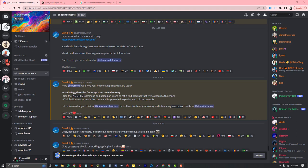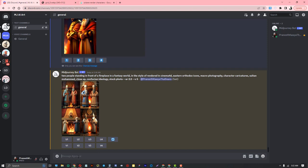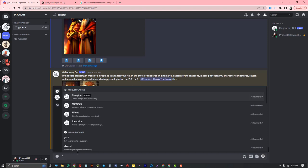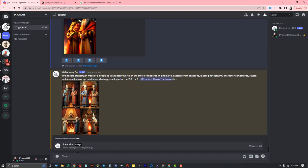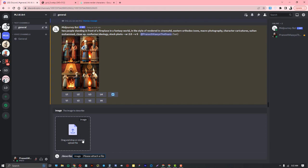I'm going to Midjourney. Let's check it out. Type slash describe - D-E-S-C-R-I-B-E - and press enter. Midjourney gives you a drag or drop portal.